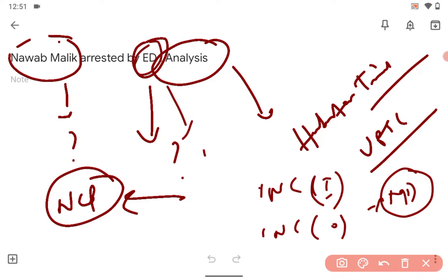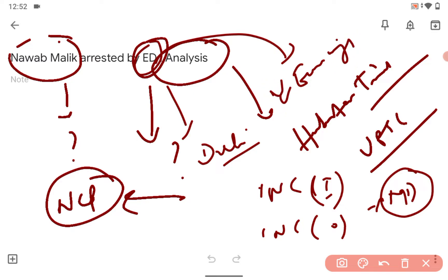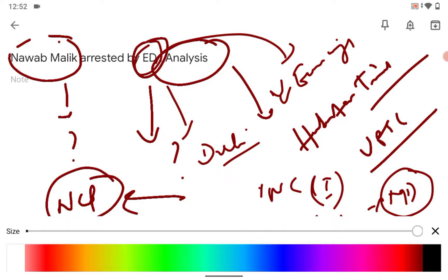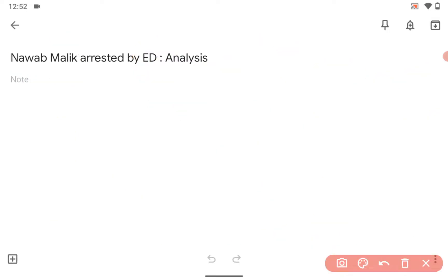And for the ED, you already know it is an enforcement directorate for economic crimes. It is handling the cases related to economics. So I give you a simple preface and now I am going to teach you something better. Actually what happened, if we look at the media reports: